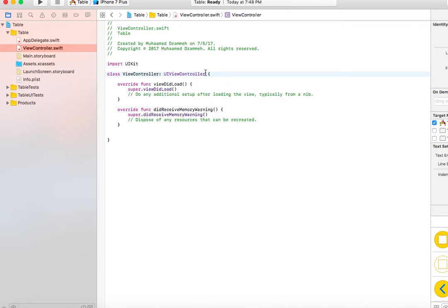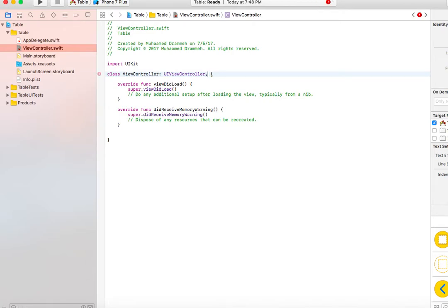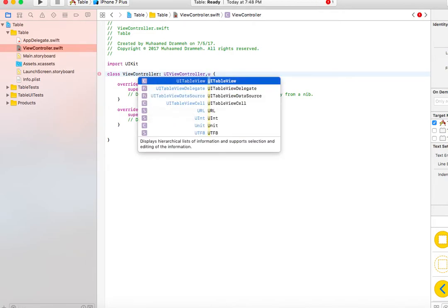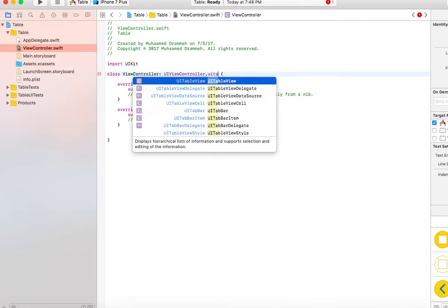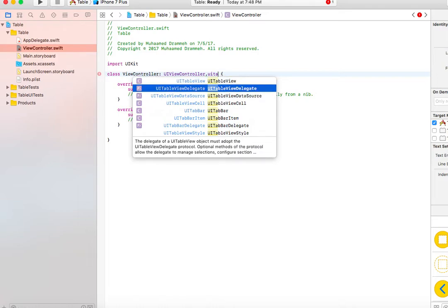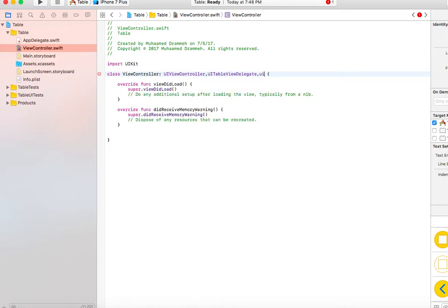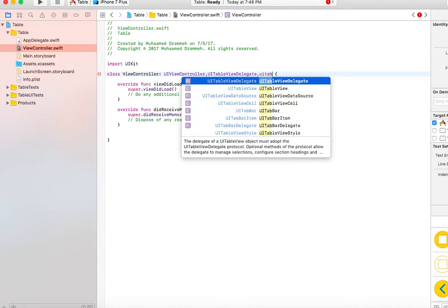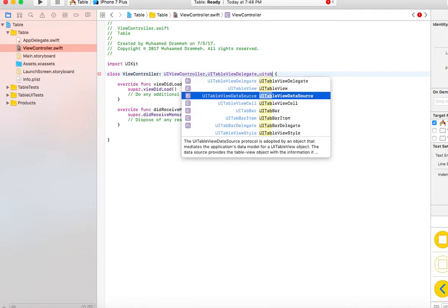We have the view controller, but in our case we're going to use the view controller to generate the table view through code. The first thing we want to do is implement a couple classes: UITableViewDelegate and UITableViewDataSource.